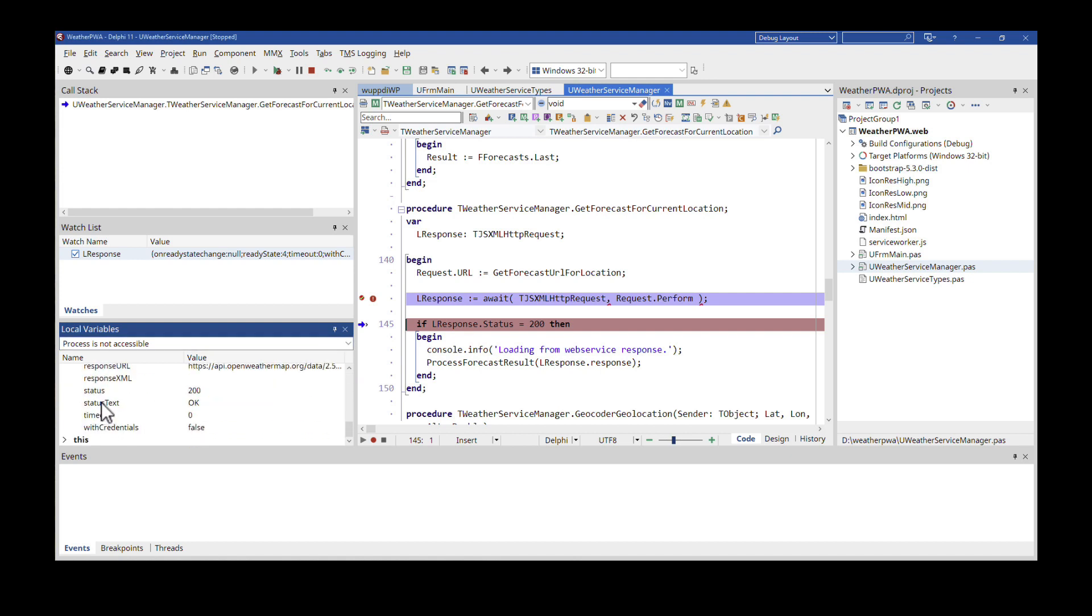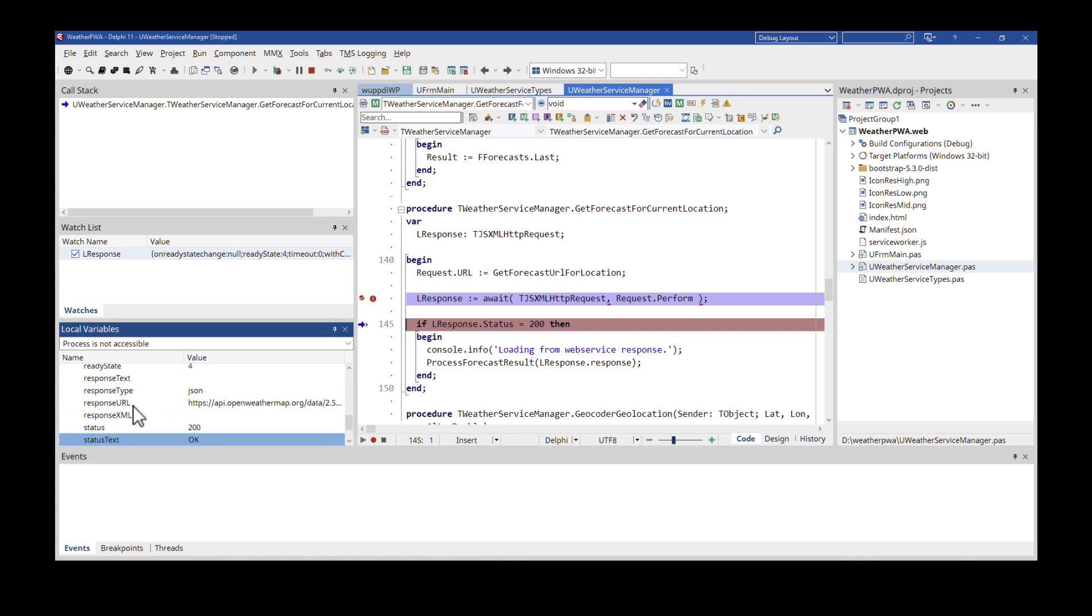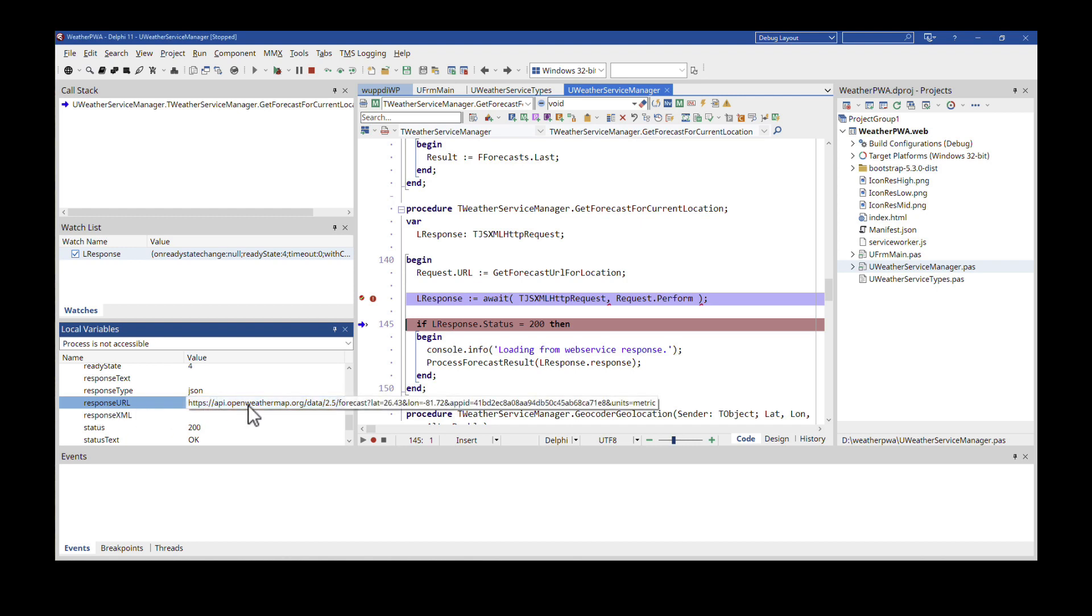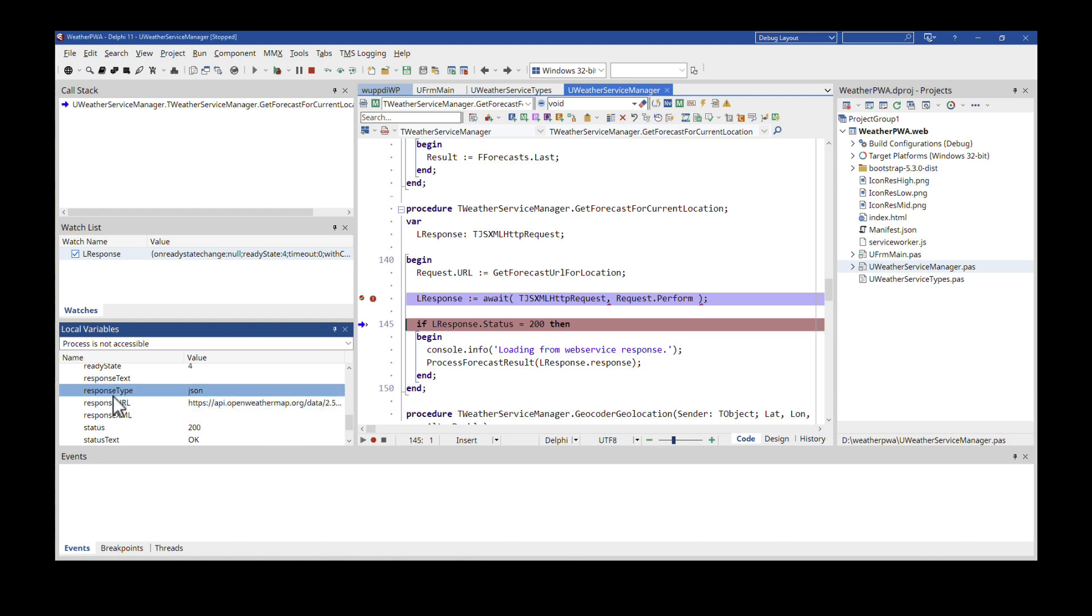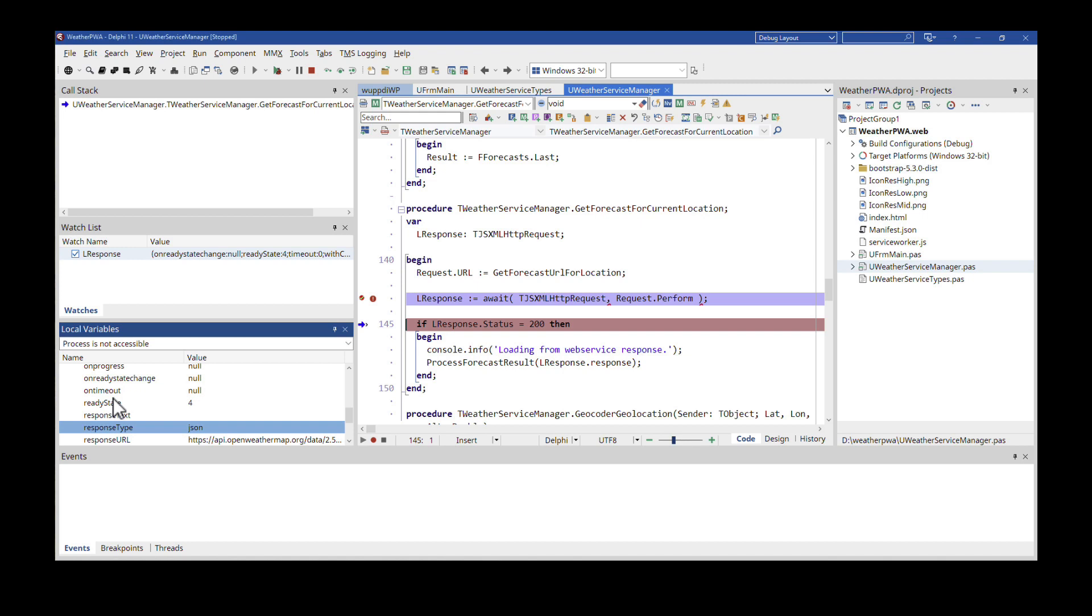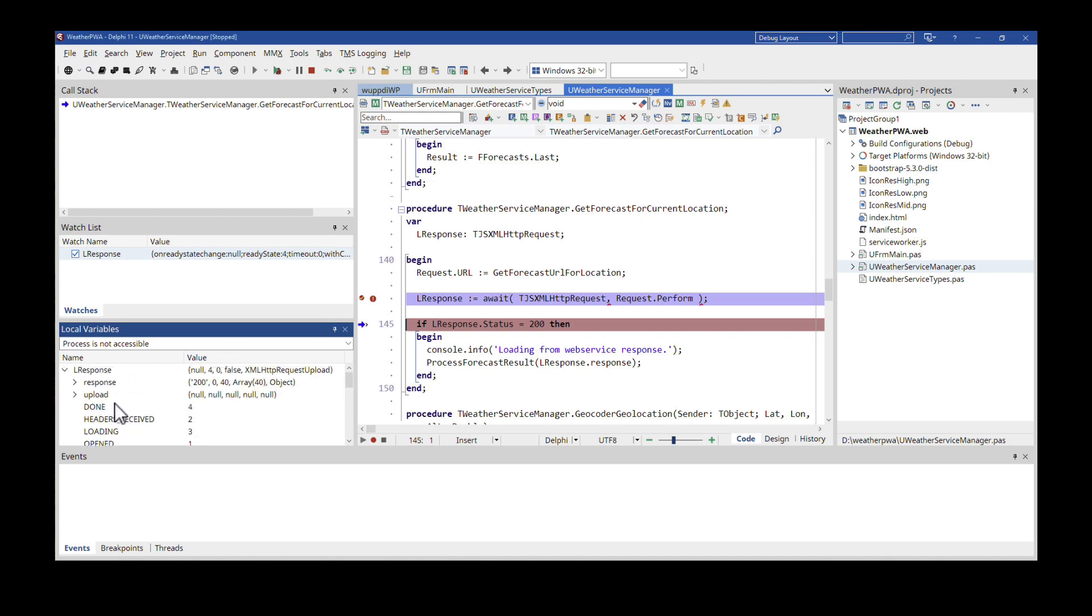Is there a status? Right here. So L response status, I know that that is now 200, that the status text is OK. I also get the response URL with the openweathermap.org. I get the response type. Everything is immediately visible inside of the IDE without going into the browser, going into the developer console right there.